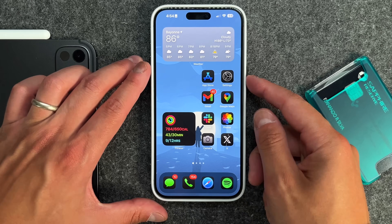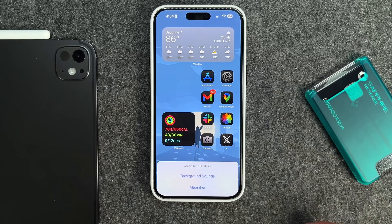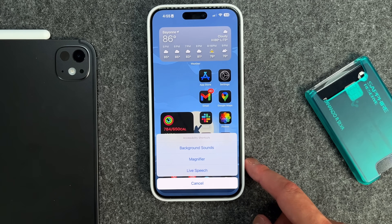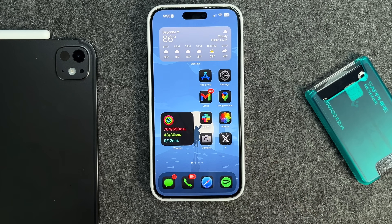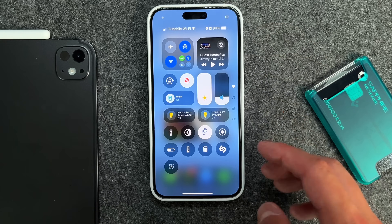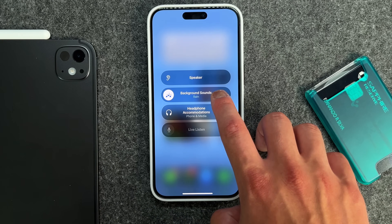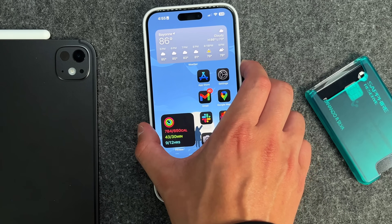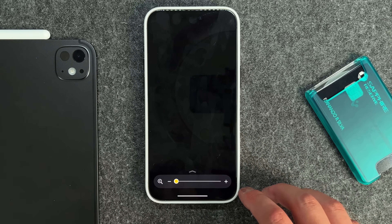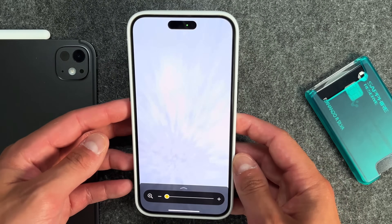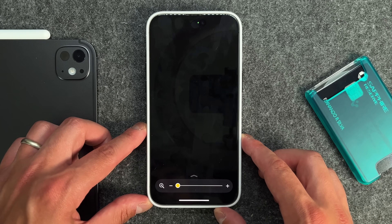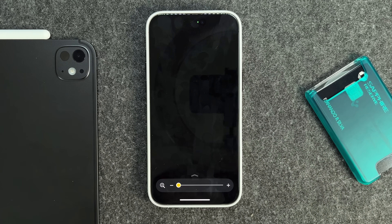You might have noticed when I triple-tapped to get to Guided Access there are a couple other options: Background Sounds, Magnifier, and Live Speech — all accessible via the triple accessibility shortcut. If I tap on Background Sounds, you can hear it playing a background ocean sound, which can be controlled through the Control Center. The Magnifier is exactly what it sounds like — you can zoom in and out. It's a nice tool available in a shortcut capacity right on your phone.